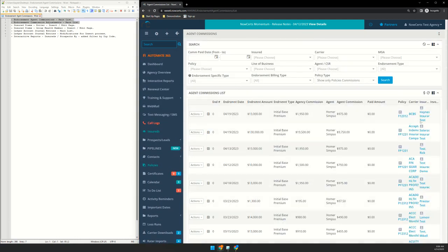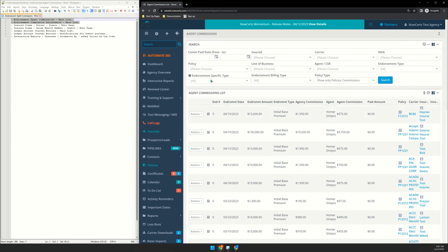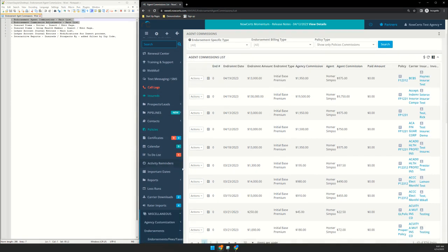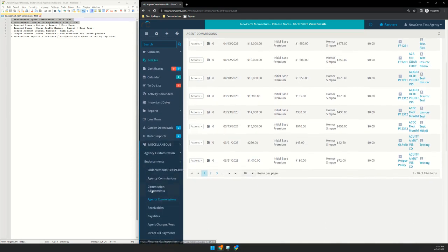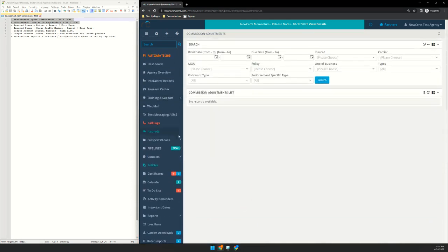Similar improvements to every other Momentum page comes with this improved search, improved customization with being able to edit the columns and add new columns, and the overall speed. It's a lot faster. So agents commissions and commission adjustments.